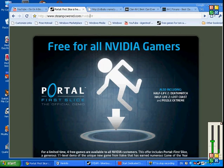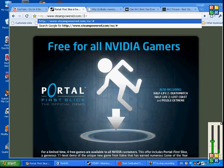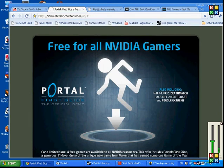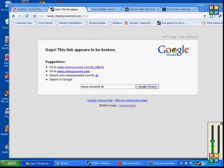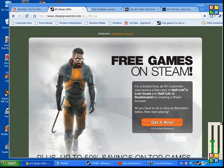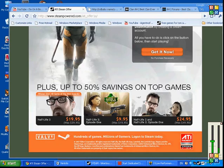ATI. And then you go to ATI. Then you go to get it now. You still get all the stuff. You get Half-Life 2 Lost Coast, Half-Life 2.